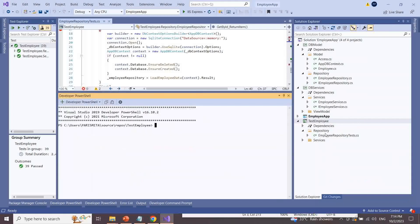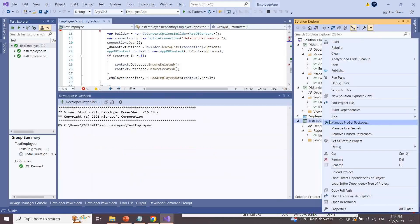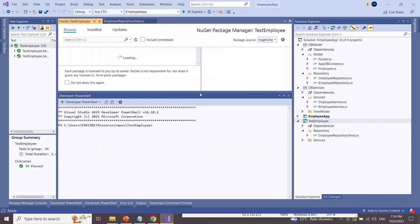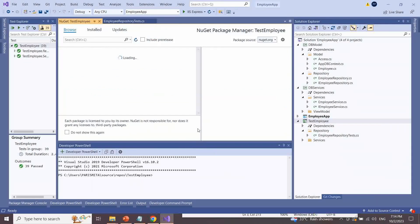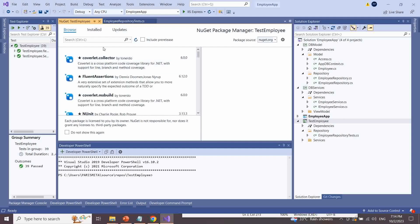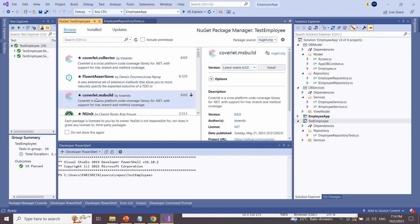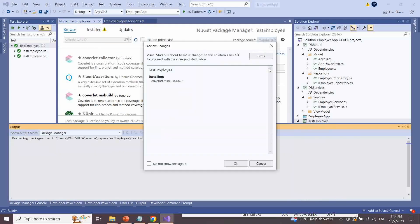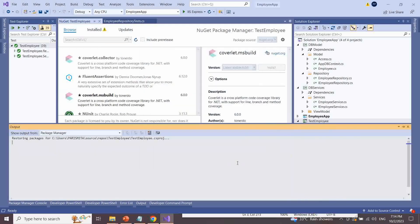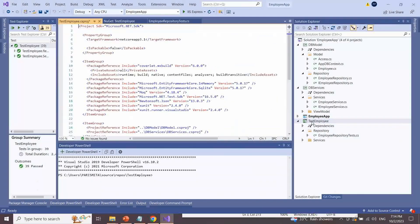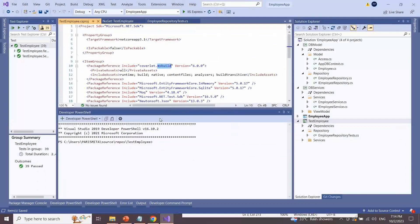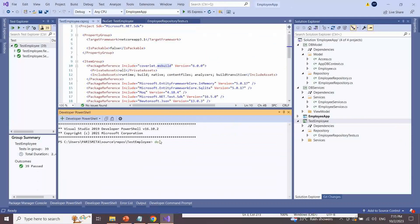Let's check with an example. I am going to install the coverlet.msbuild package from NuGet. Right-click on your project, then select 'Manage NuGet Packages', search for the coverlet.msbuild package, and click the Install button.